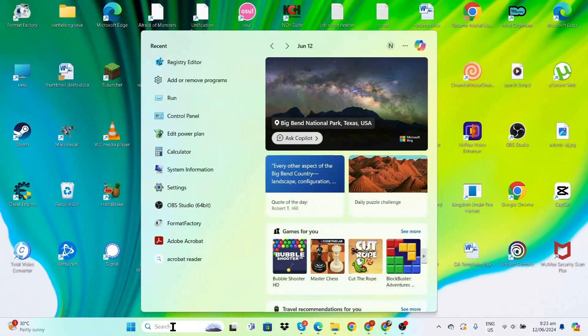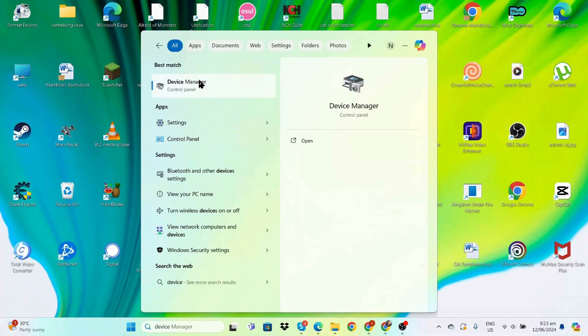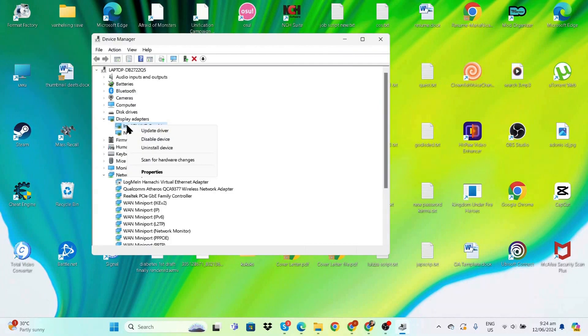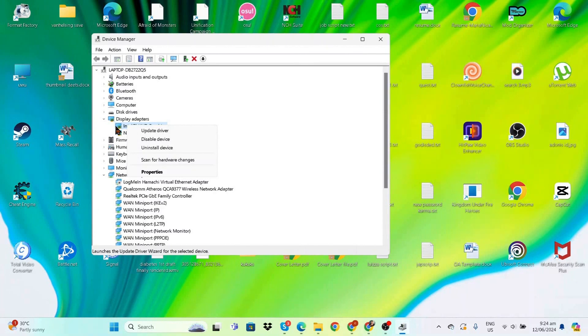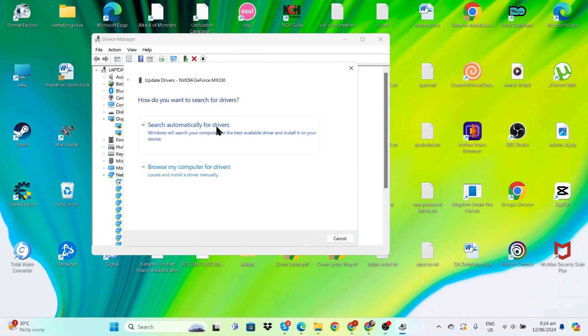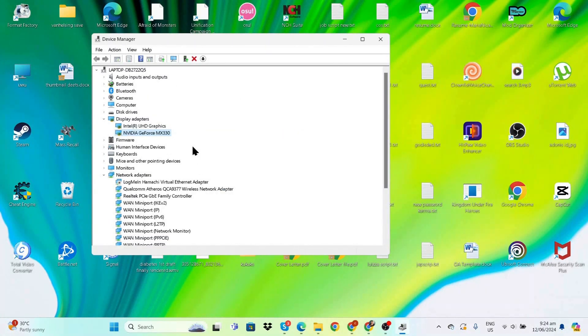Now let's check Device Manager to see if our graphics drivers are up-to-date. Go to Display Adapters. I have two, so I'll check both. Right-click, select Update Driver, and search automatically. If you see that the best drivers are already installed, you're good to go. Repeat for all graphics adapters.